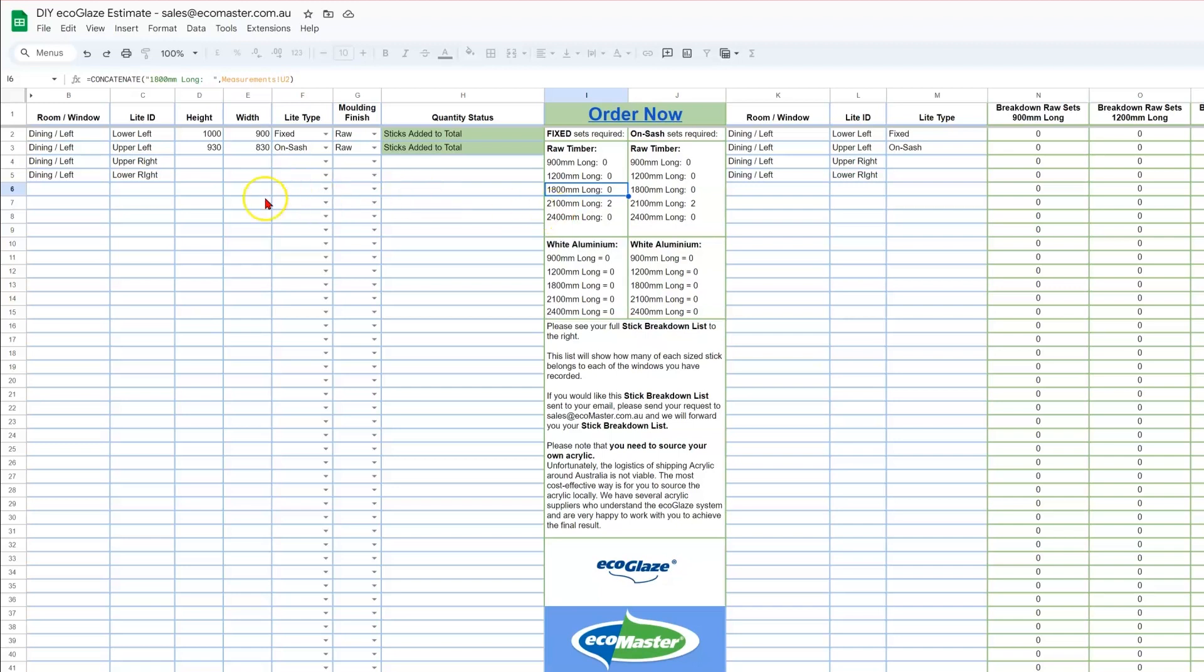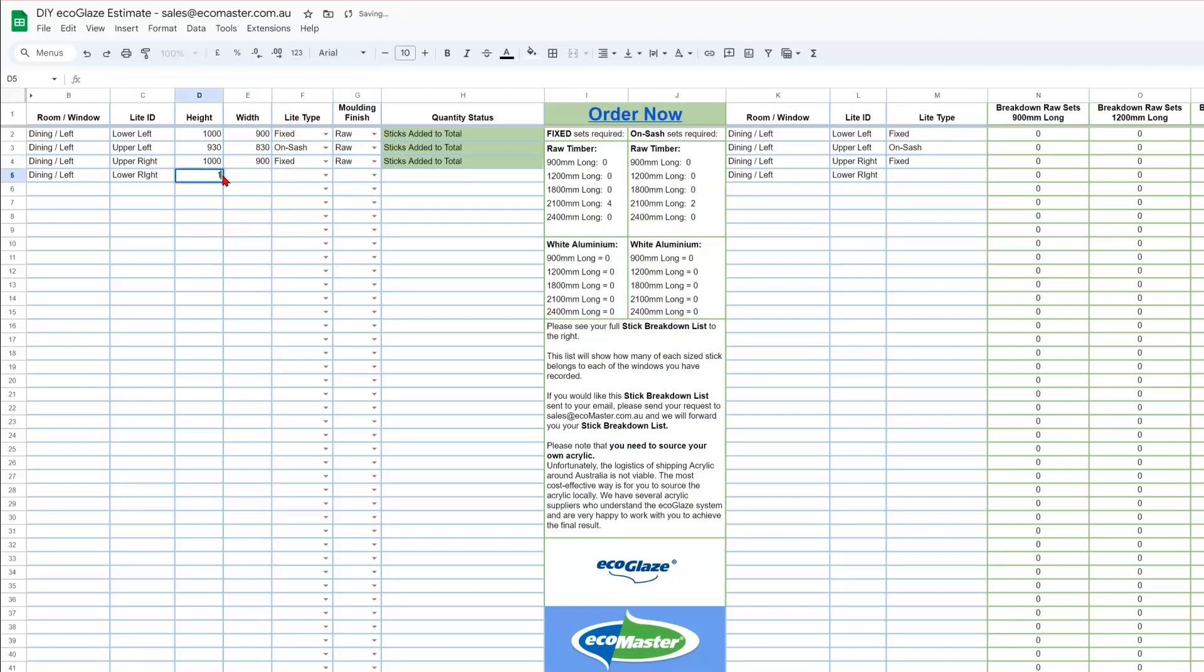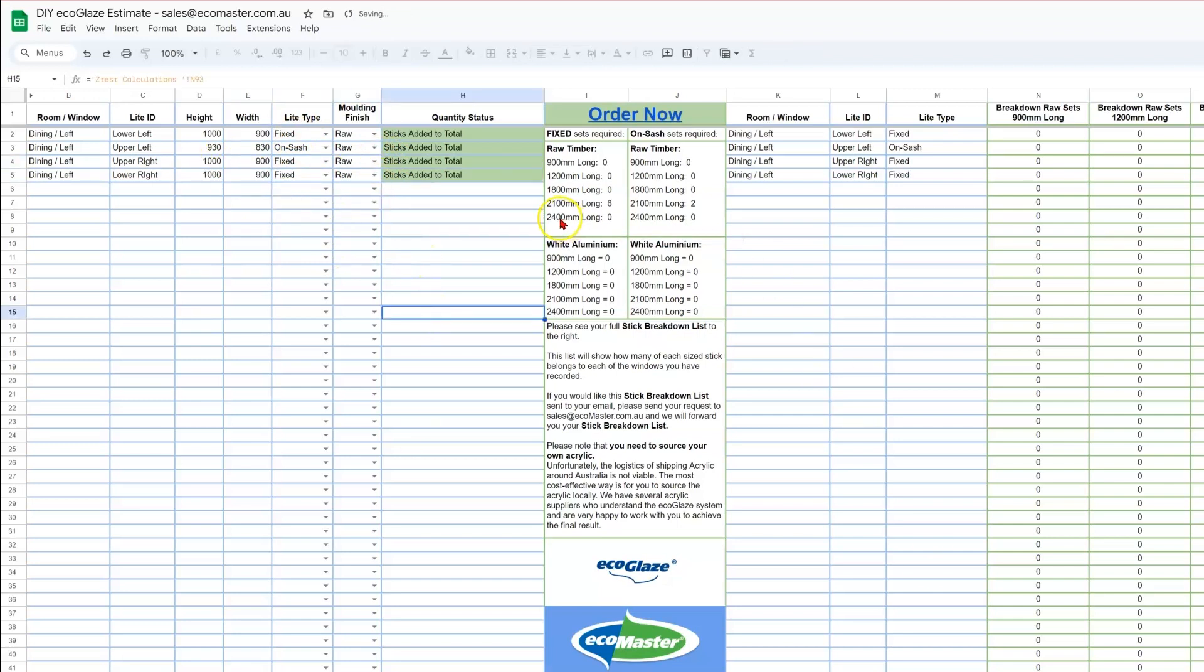Following this process, we will populate the sizes for the rest of your lights. So you see that's brought the total quantity of sets to 6 for the fixed variant and 2 for the OnSash variant.